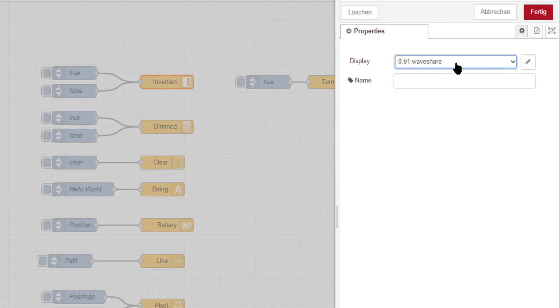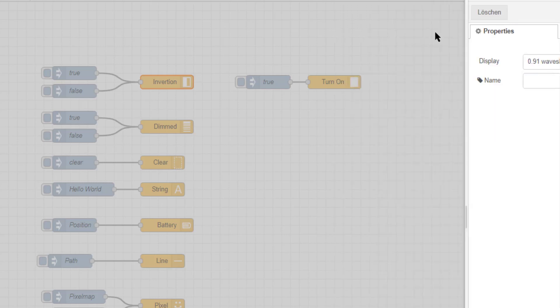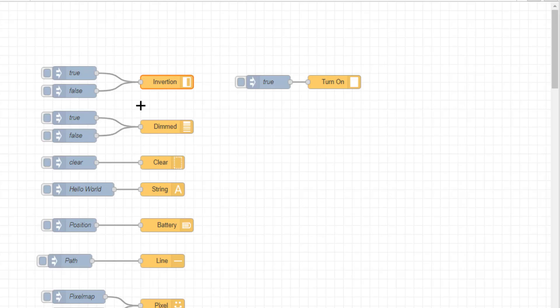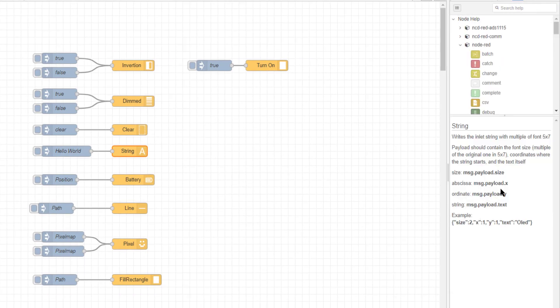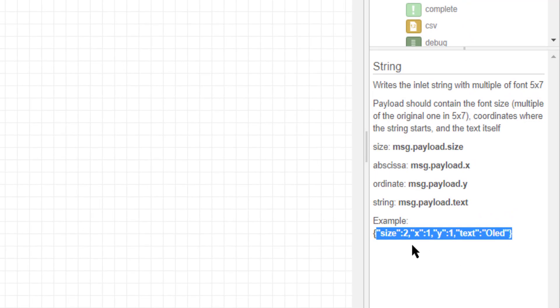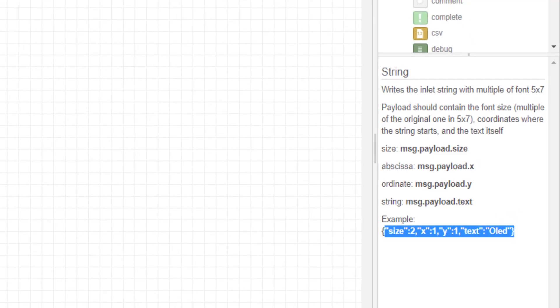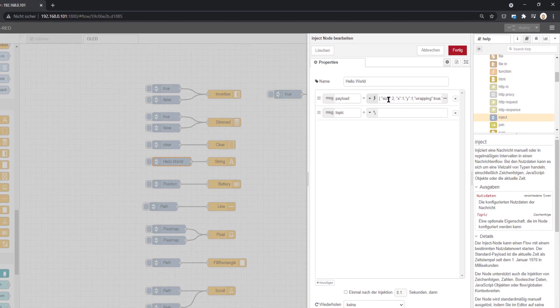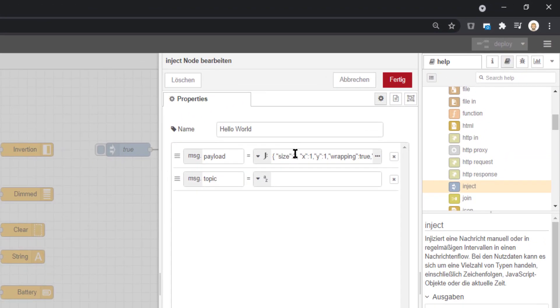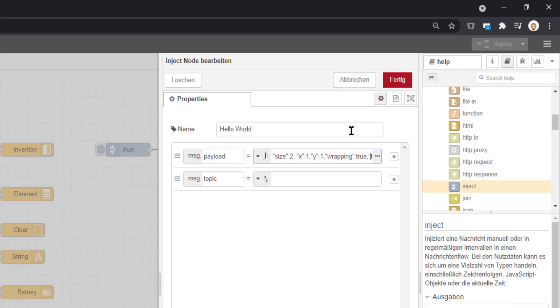The WaveShare is set, and now we can take a look at how to put some data into it. We start with a string. When you take a look at the help, you will already get some information that you need to create JSON objects with size, and in this case the coordinates of X and Y. I also found that the wrapping option exists here.